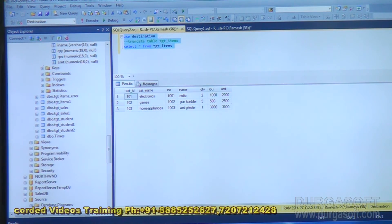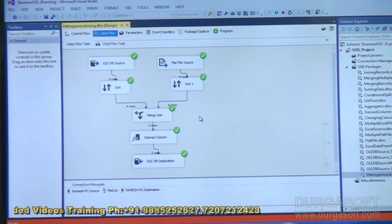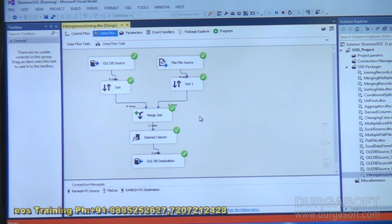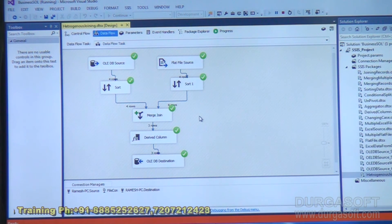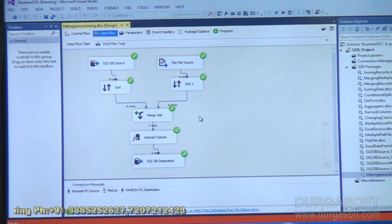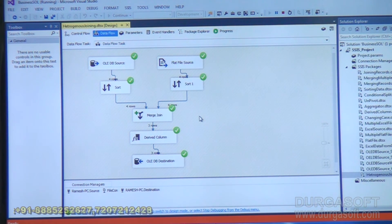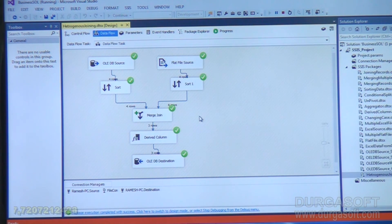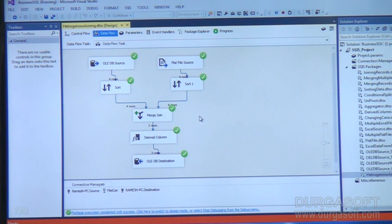So with the help of merge join, we are able to implement a join between two different types of source objects — one is OLEDB and the other is flat file source. This doesn't mean it supports only these two storage types. It could be an ADO.NET source, raw source, XML source, Excel file source, or anything — it doesn't matter. We can implement join in this format. Thank you.